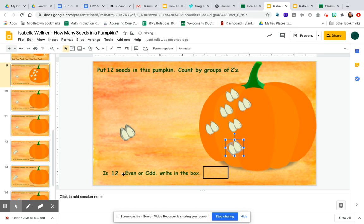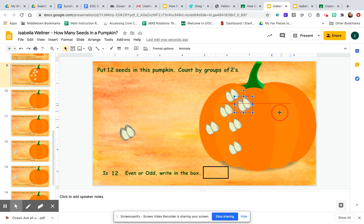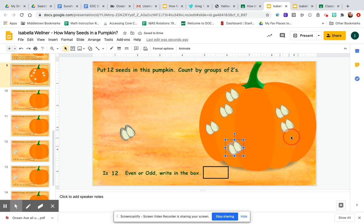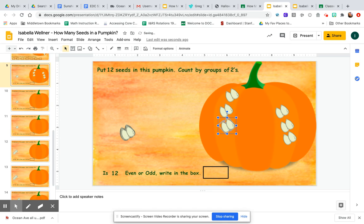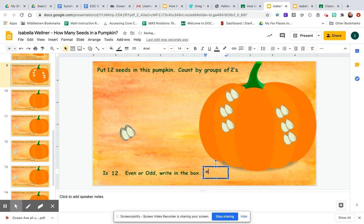Now, is 12 even or odd? Write in the box. An even number means I can make two equal groups. So there's two, three — six over here. This is like a doubles fact: there's 2, 4, 6 on one side and 2, 4, 6 on the other side. That's two equal groups, so the number 12 is even. I'm going to write even in the box.